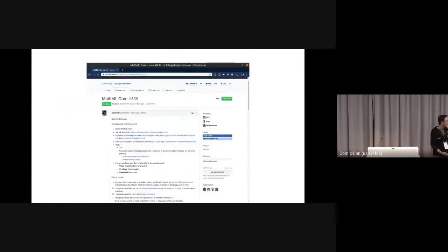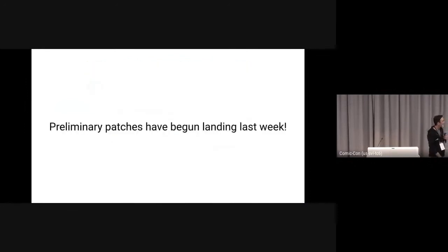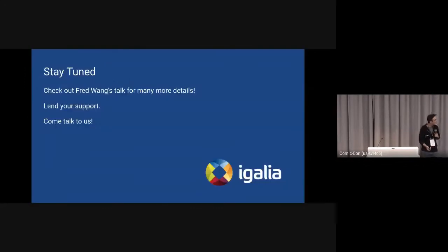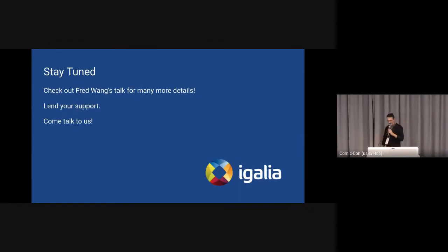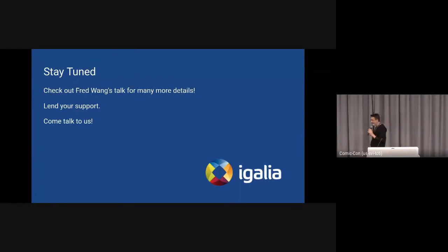And preliminary patches have already begun landing. That's it, thank you.